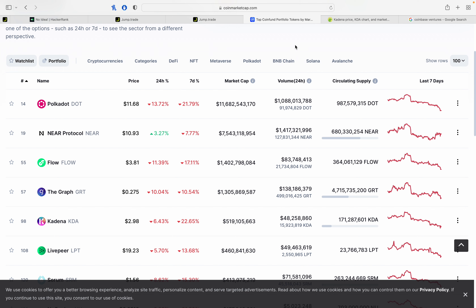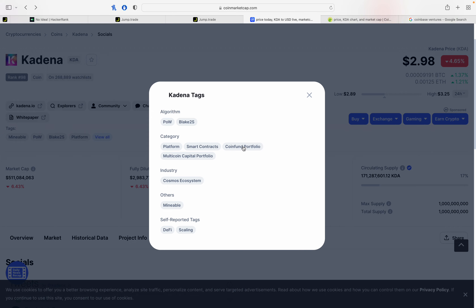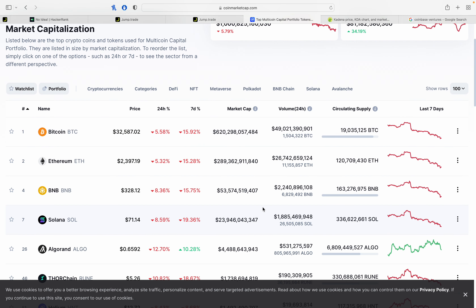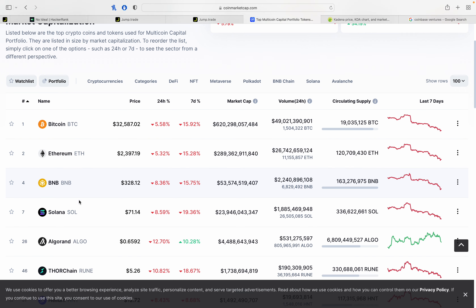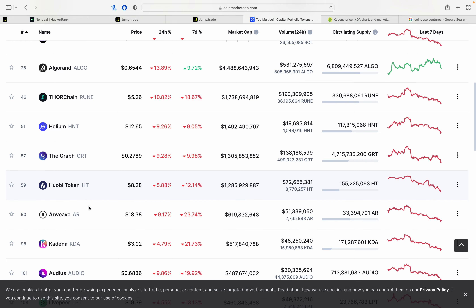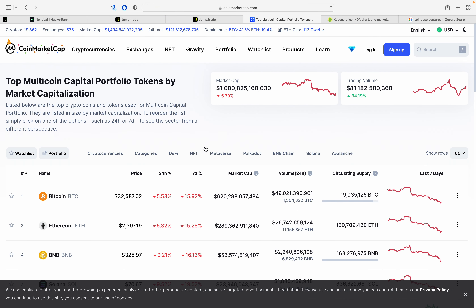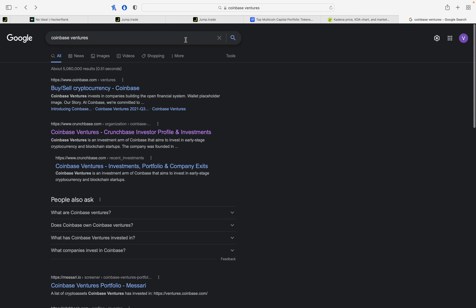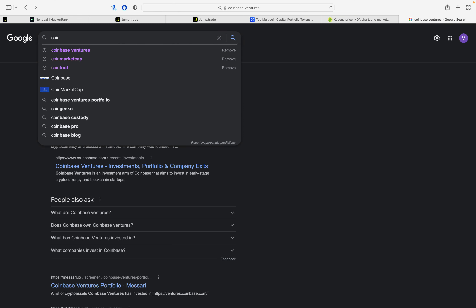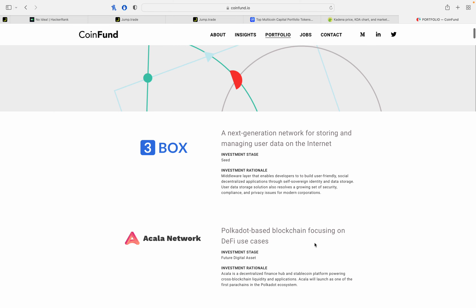Here you can see how they invest — the tags and the Coin Fund portfolio. Next, the Multi-coin Capital portfolio. You can see Bitcoin, Ethereum, Binance as top coin holdings. That's why they invest in Huobi token and Kadena. You can see both websites and the percentage share.